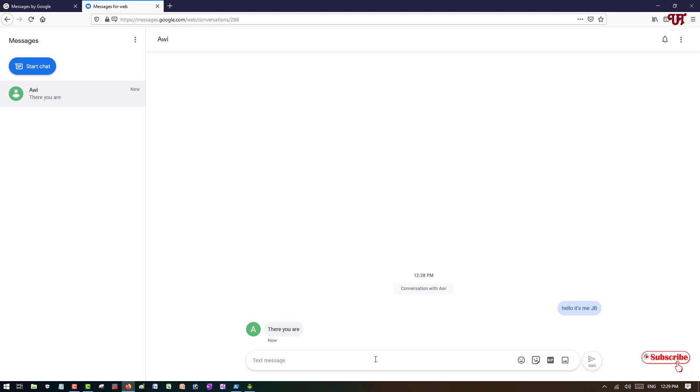So in this way you can keep on chatting using your computer. So this is the simplest way to send SMS from a computer to any mobile number.